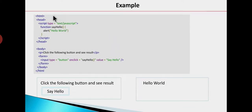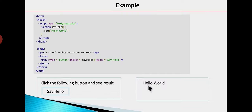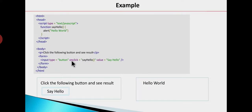If you run the code, you will see the output in the browser. It says 'Click the following button and see the result.' We will click on the button. We can see the output — there is an input type button, and we click on that input type button. This is the JavaScript function — if we click on the button, this function will automatically be called.